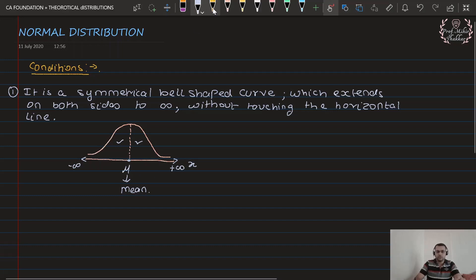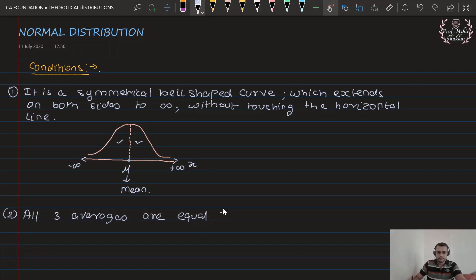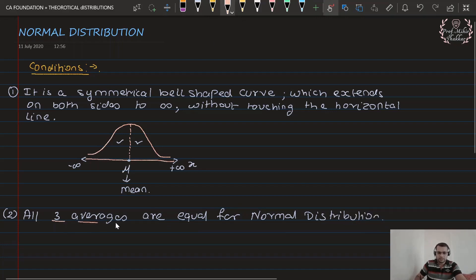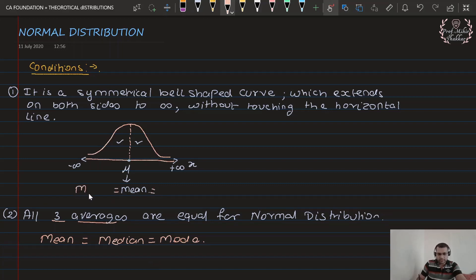Now there are some more important points we need to know. That was just point number one. Point number two is that all three averages are equal for the model. It means that mean is equal to median is equal to mode. So this central value can be equal to the mean, or it can be equal to the median, or it can also be equal to the mode of that particular distribution.